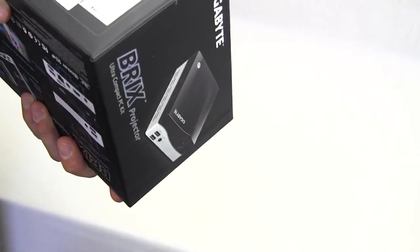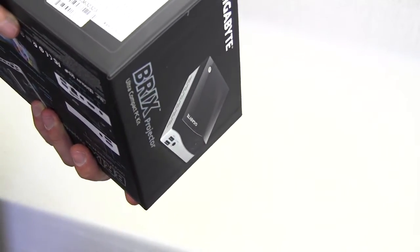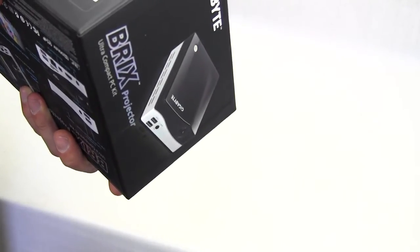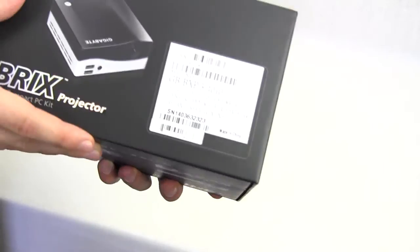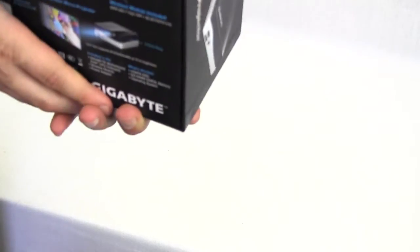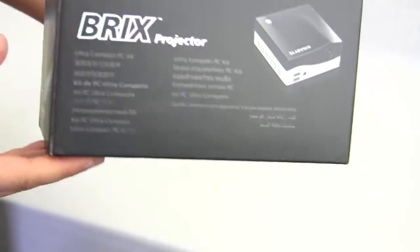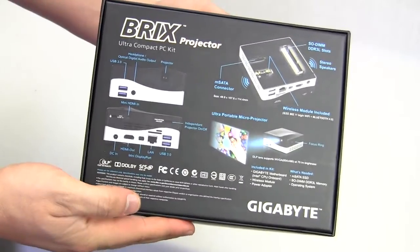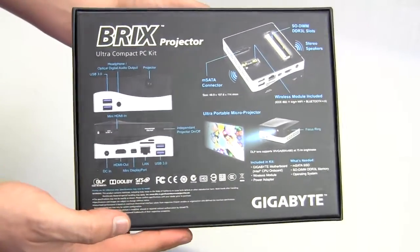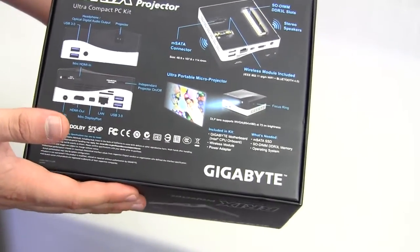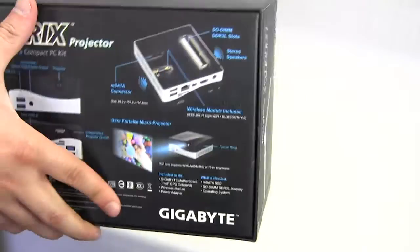The model name for this one is the GB-BXP i3-4010. Of course you guys really don't need to know that. On this side it just says that this is an ultra compact PC kit. And then on the back it's going to give you kind of like a full overview of everything and show you what the unit is all about and all of the ports and everything.